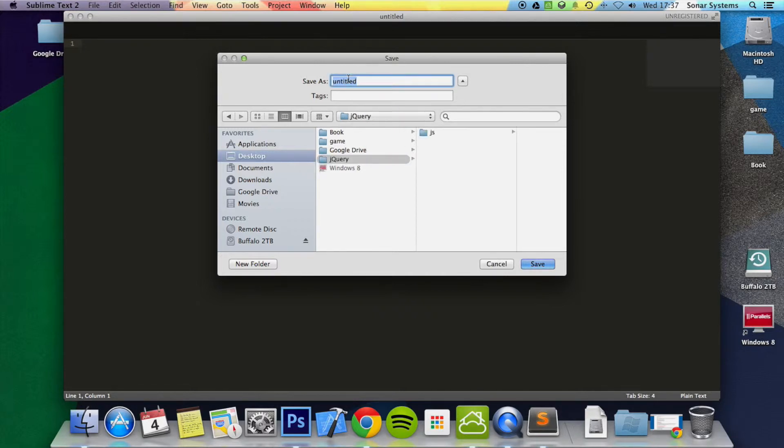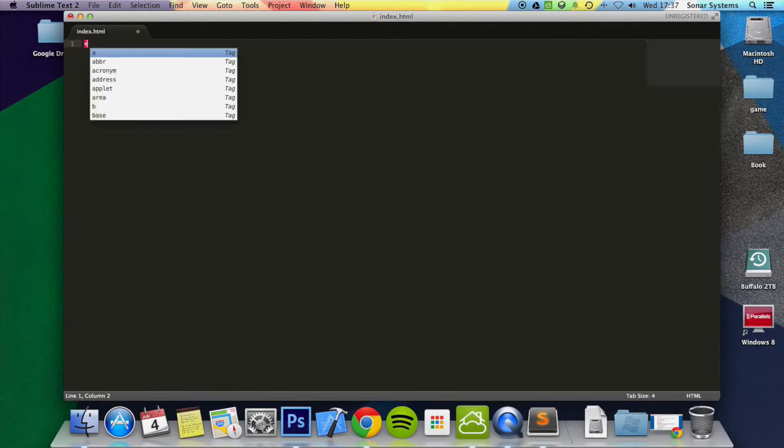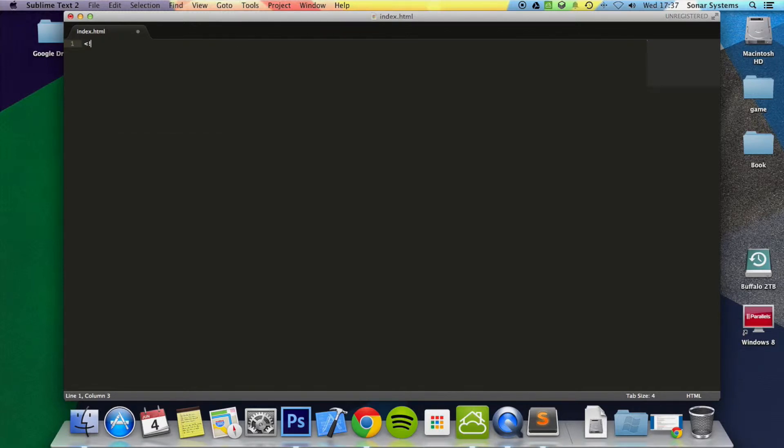So I'm just going to call this index.html and in here I'm just going to put doctype HTML.